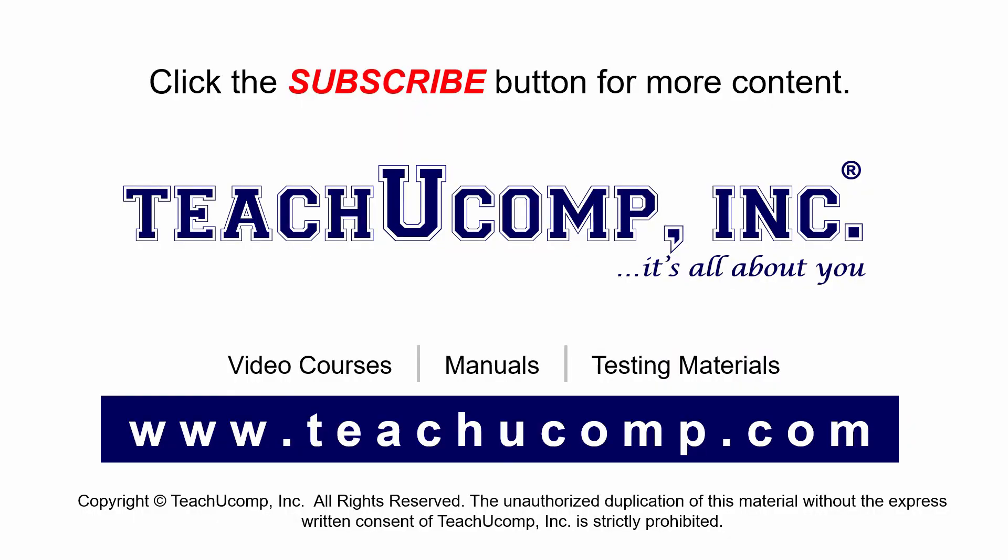Remember to click the subscribe button to see more of our videos. Get ad-free courses at teachucomp.com.